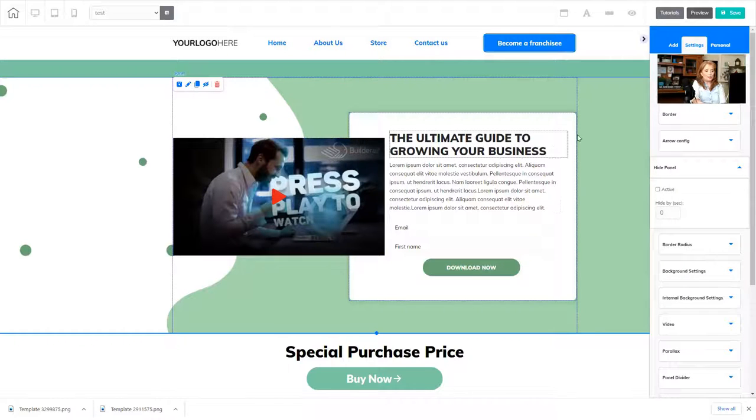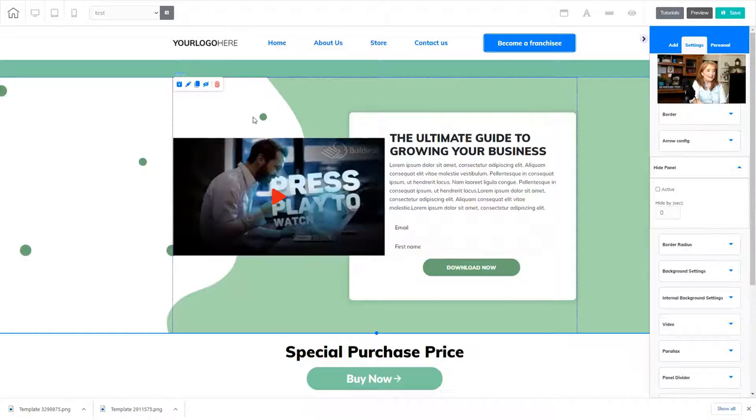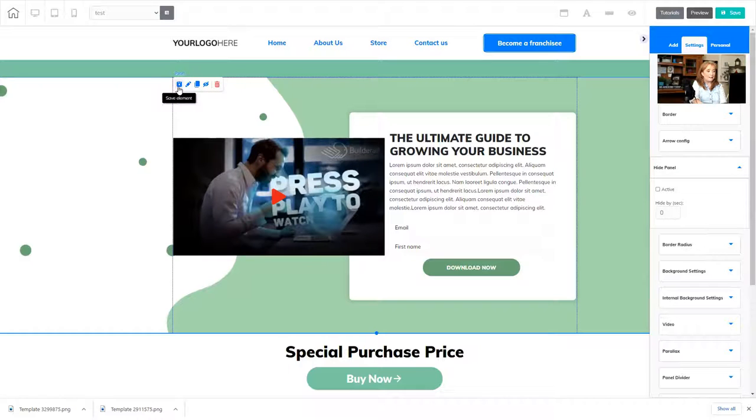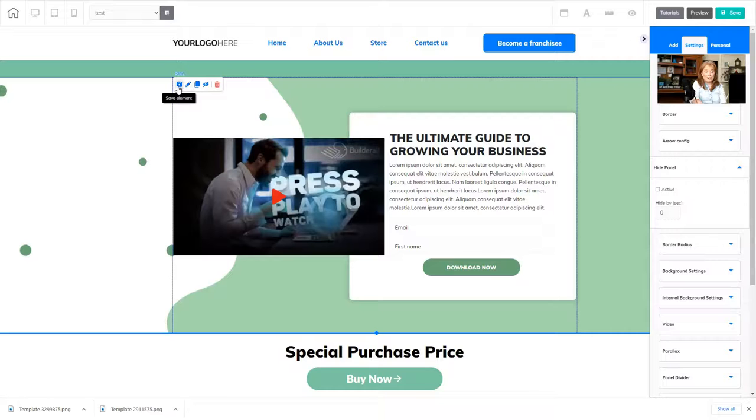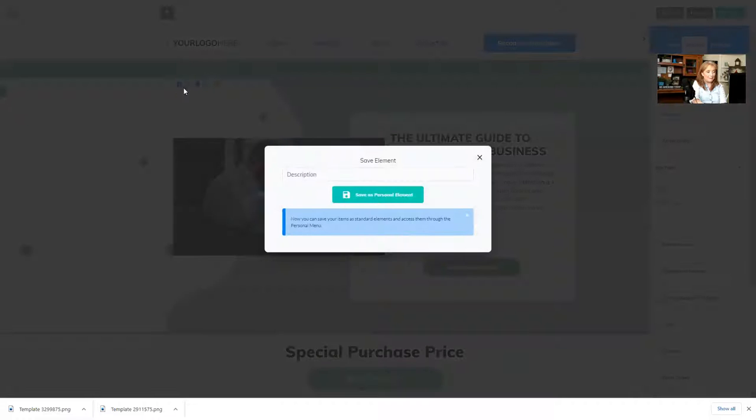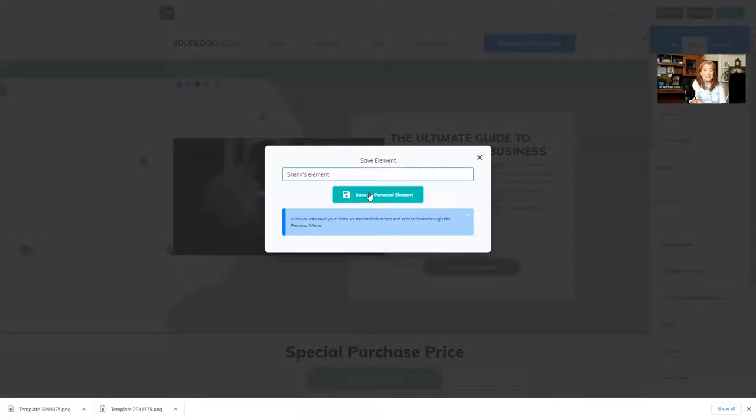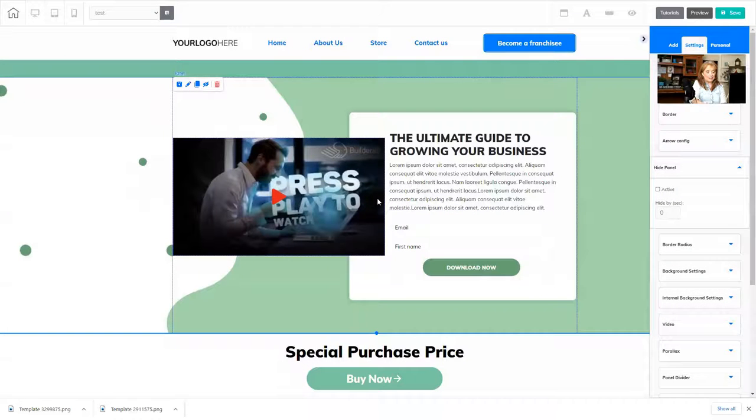So I just right-click the panel so I can go to the settings, and I get the mini toolbar. On the left-hand side of the mini toolbar, it says save element. I'm going to click that, and then I'm going to give it a name. Once I give it a name, I just click save as personal elements, and now this is actually saved.